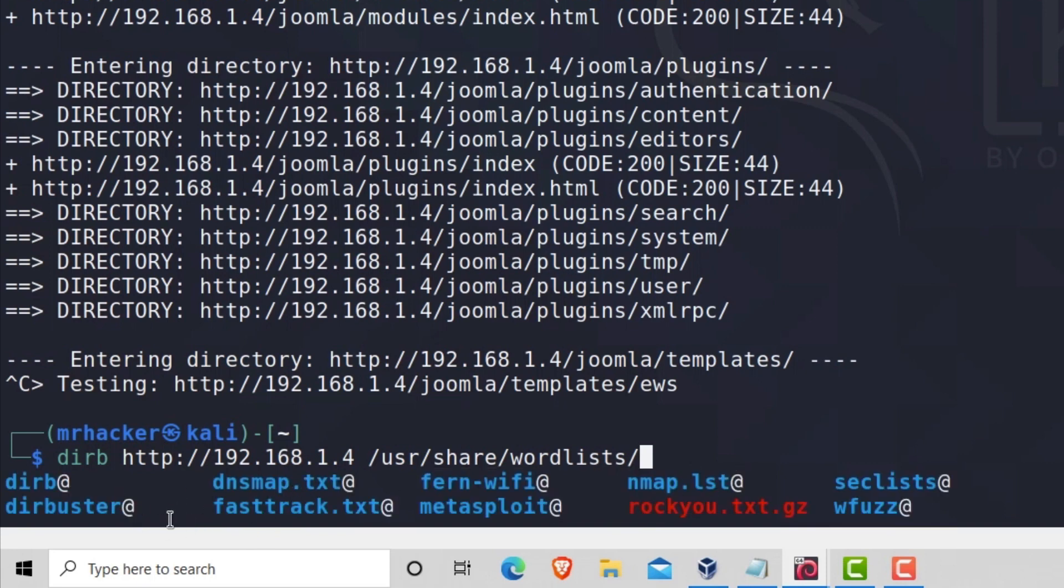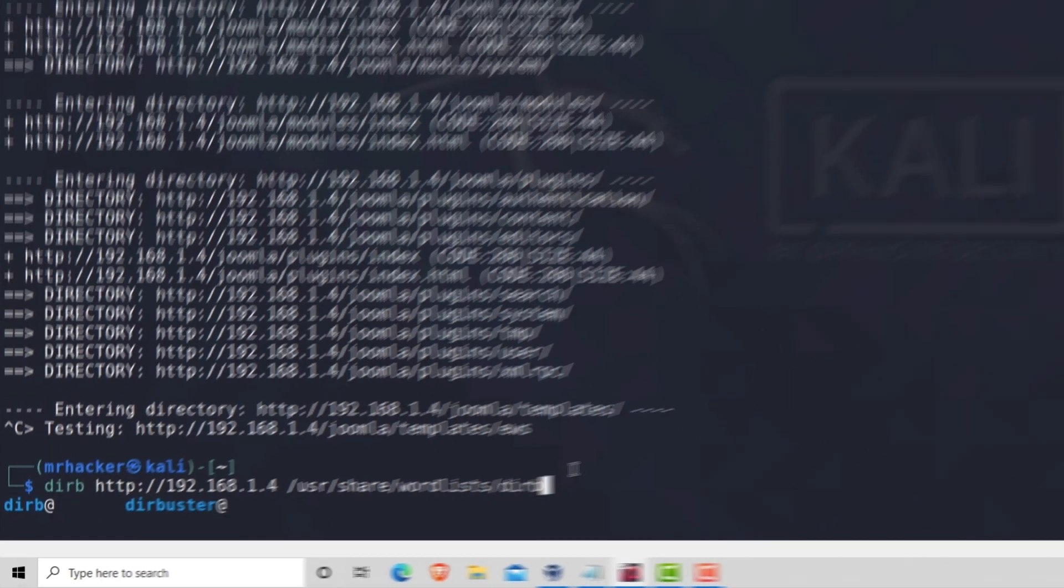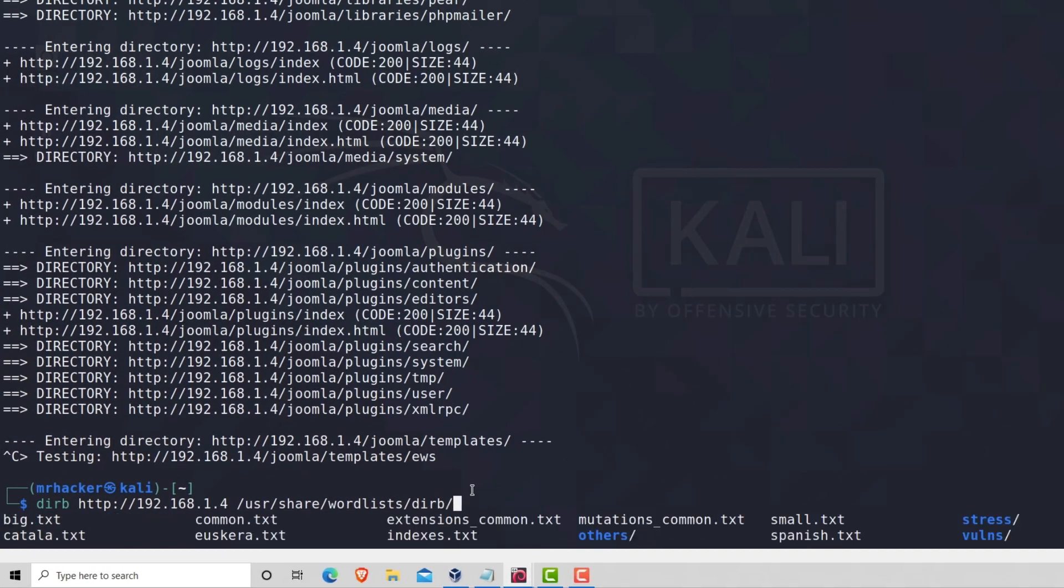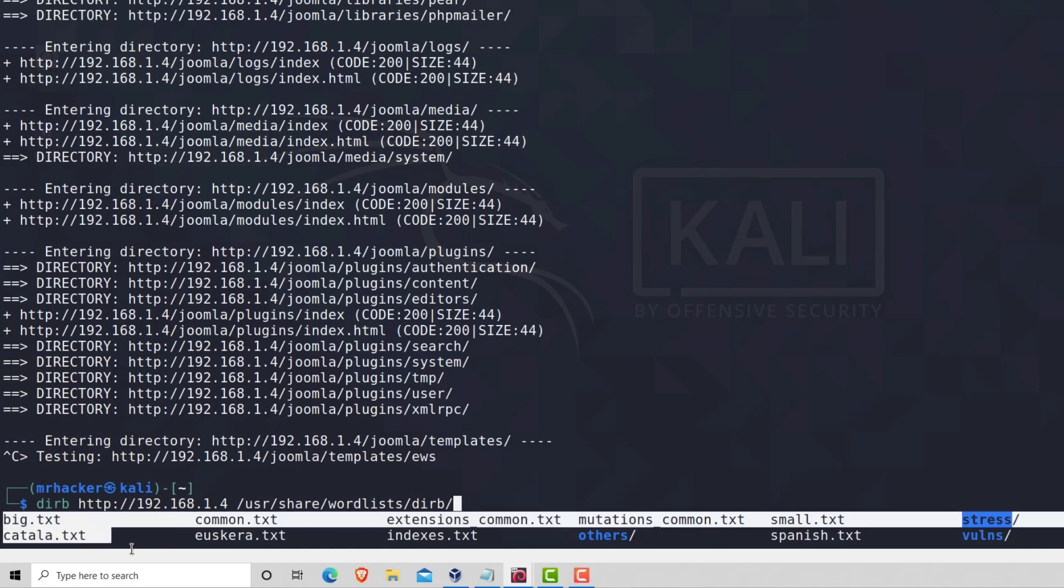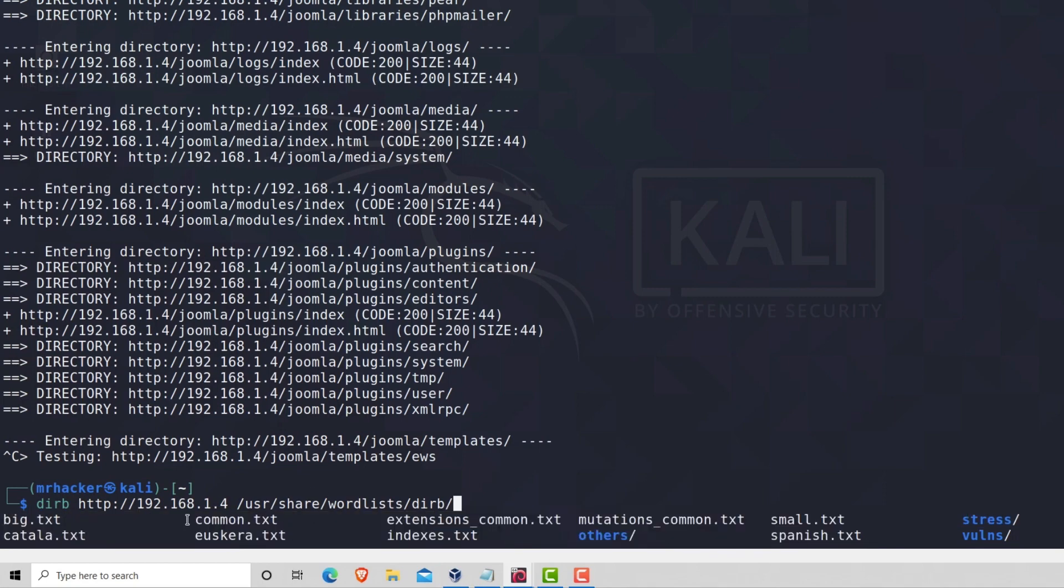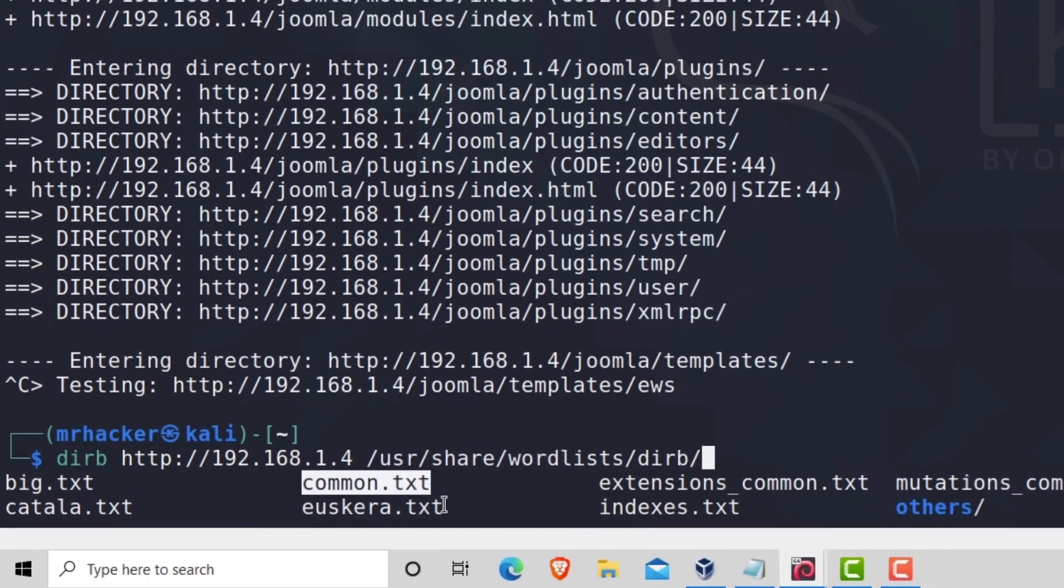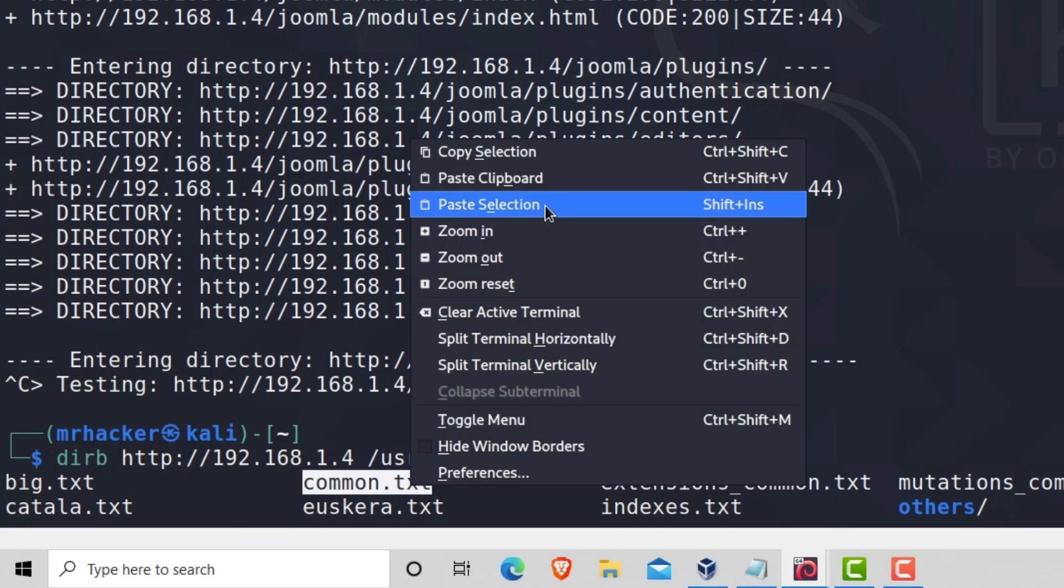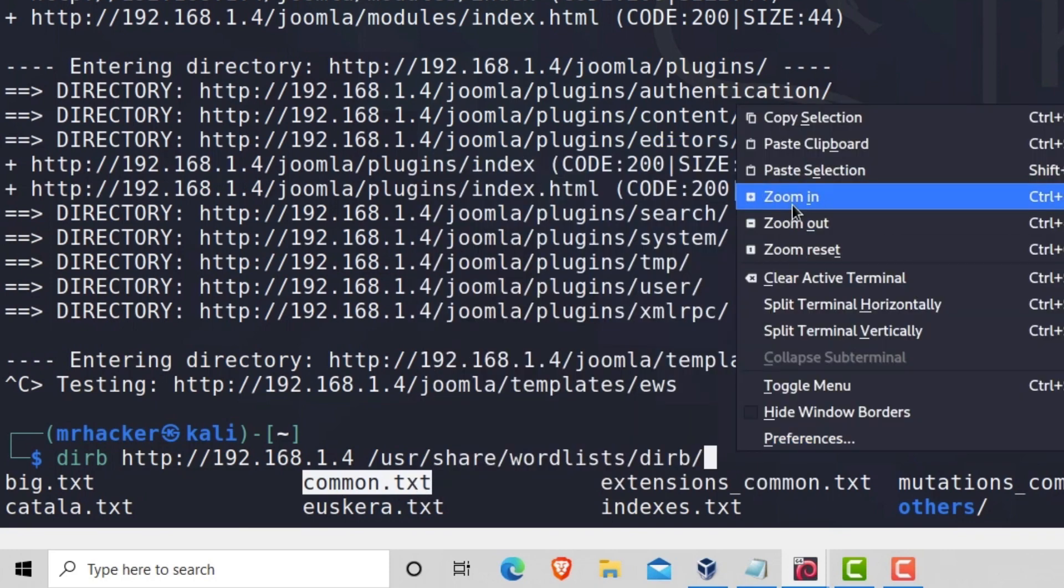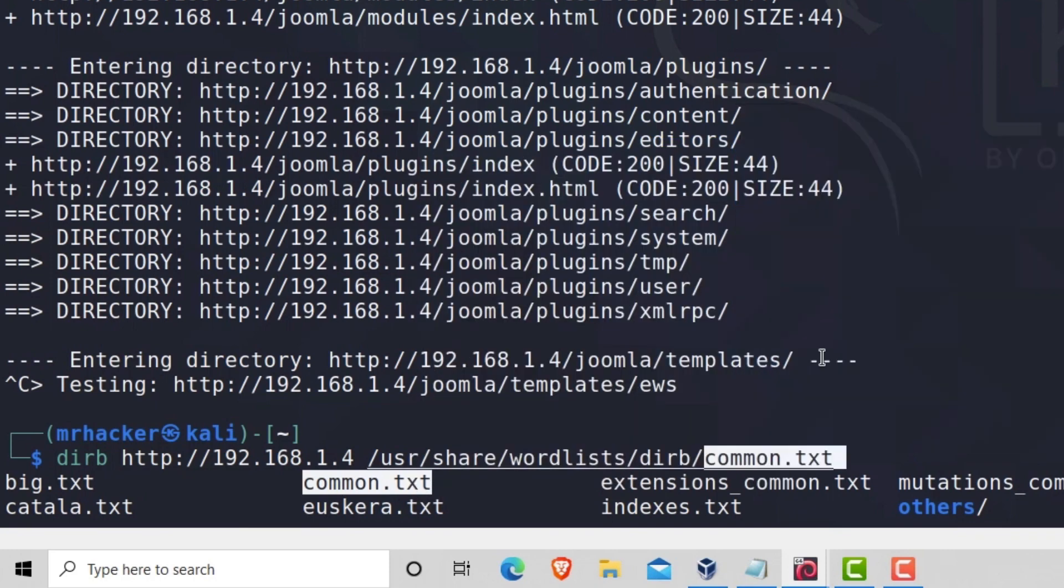And here you will be able to see all of these subdirectories to this word lists directory. And since we are running dirb, let's go to the dirb subdirectory. And inside of the dirb subdirectory, we have all of these .txt files. And all of these .txt files are certain lists. Let's go with common.txt, which I do believe is also ran by default.